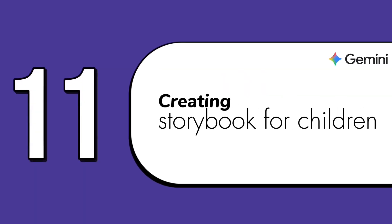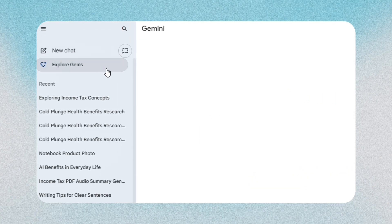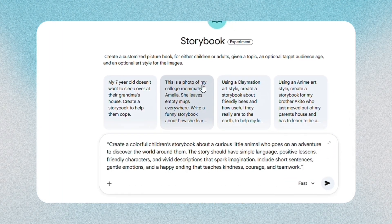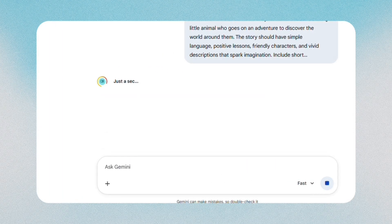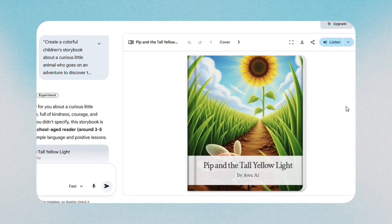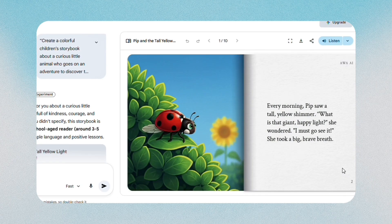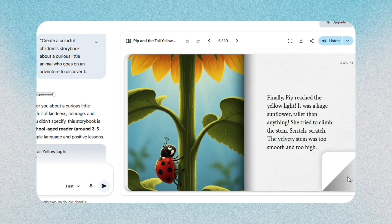The eleventh feature is creating storybooks for children, which is great for parents, teachers, or content creators. To access it, click on Explore Gems, select Story Book, then paste your prompt describing the kind of book you want. Gemini writes the story and suggests illustrations. The book can be printed, shared digitally, or listened to. It's simple and charming.